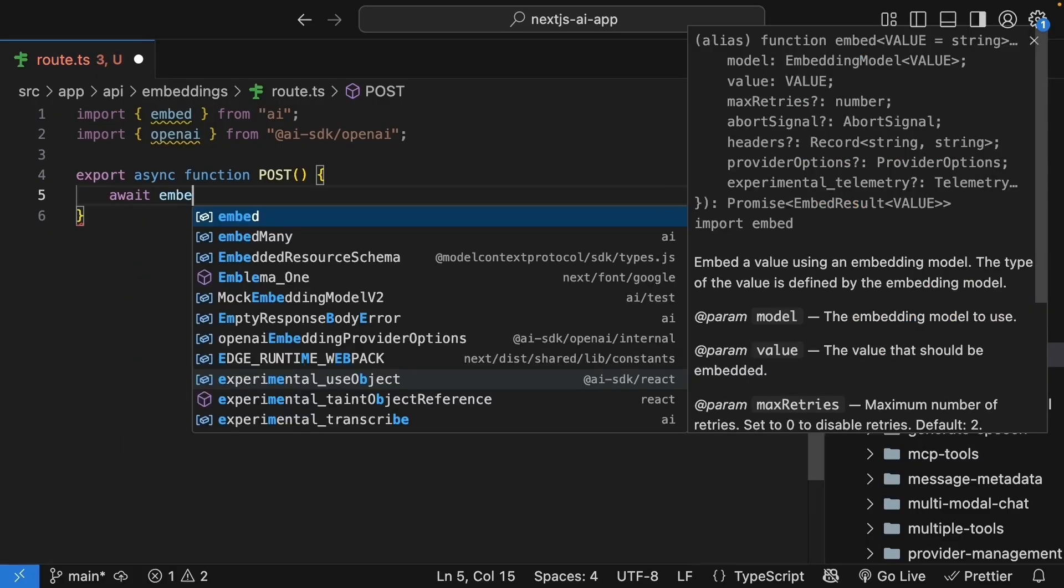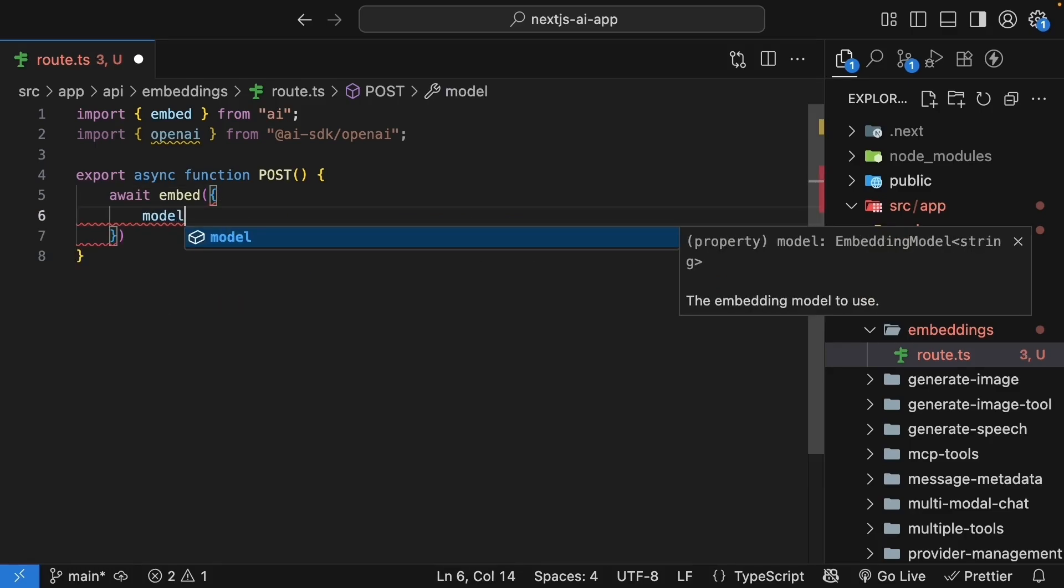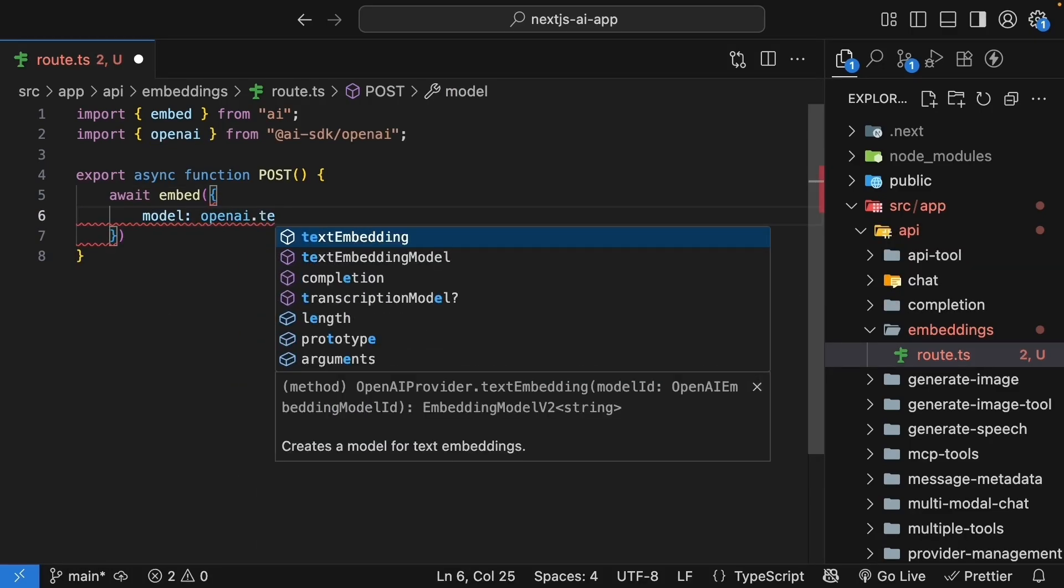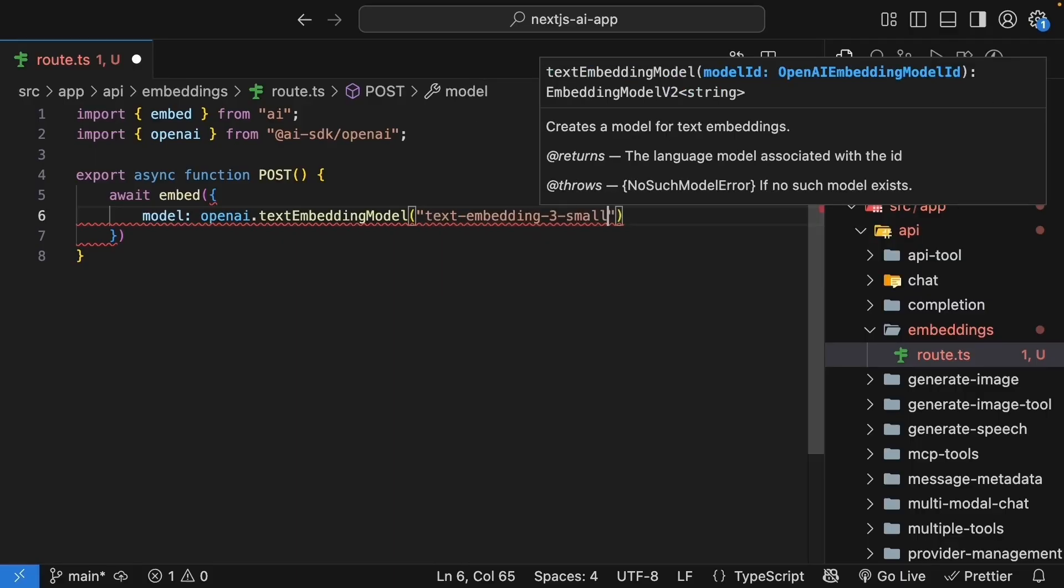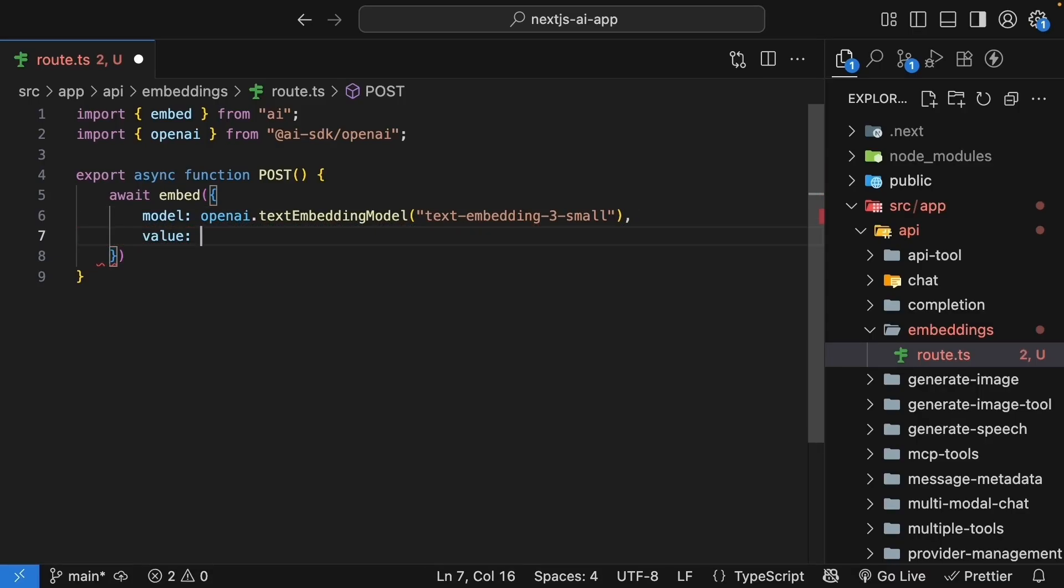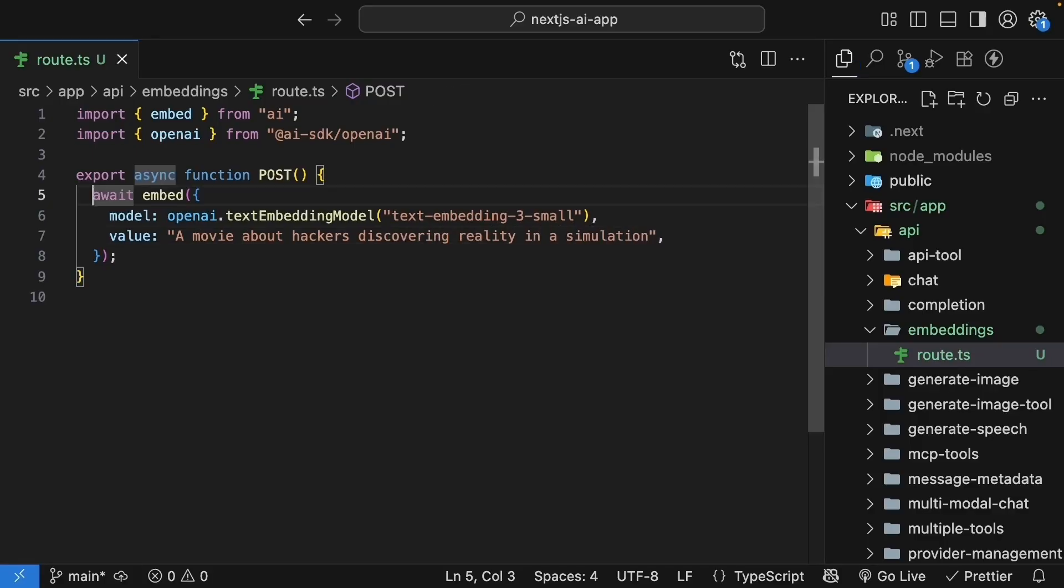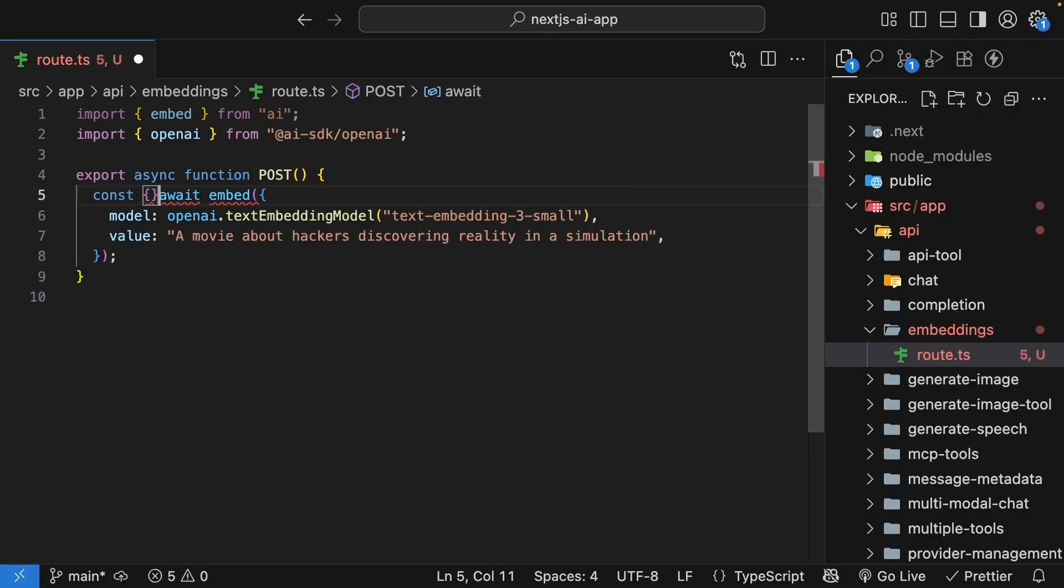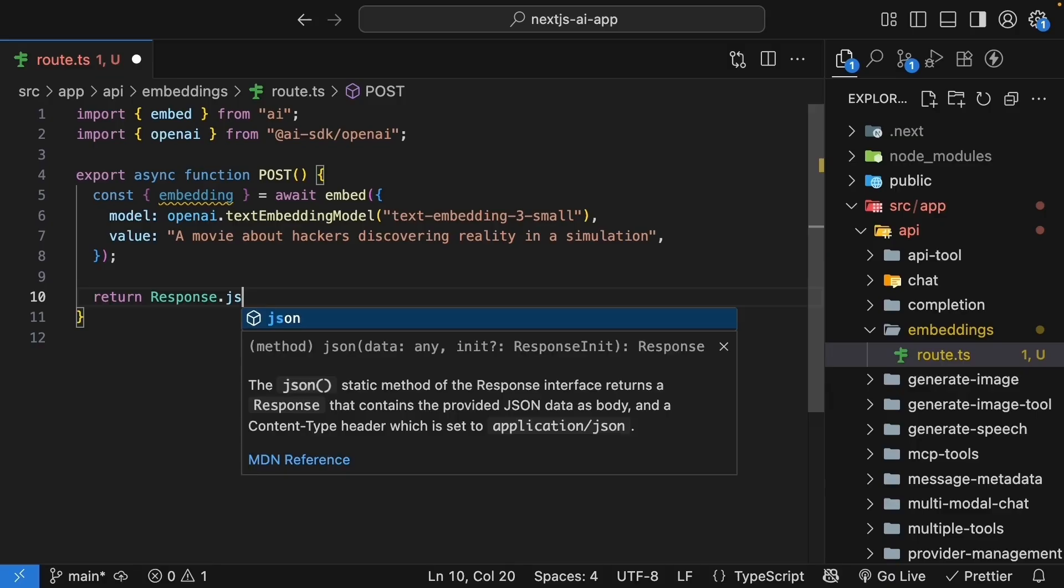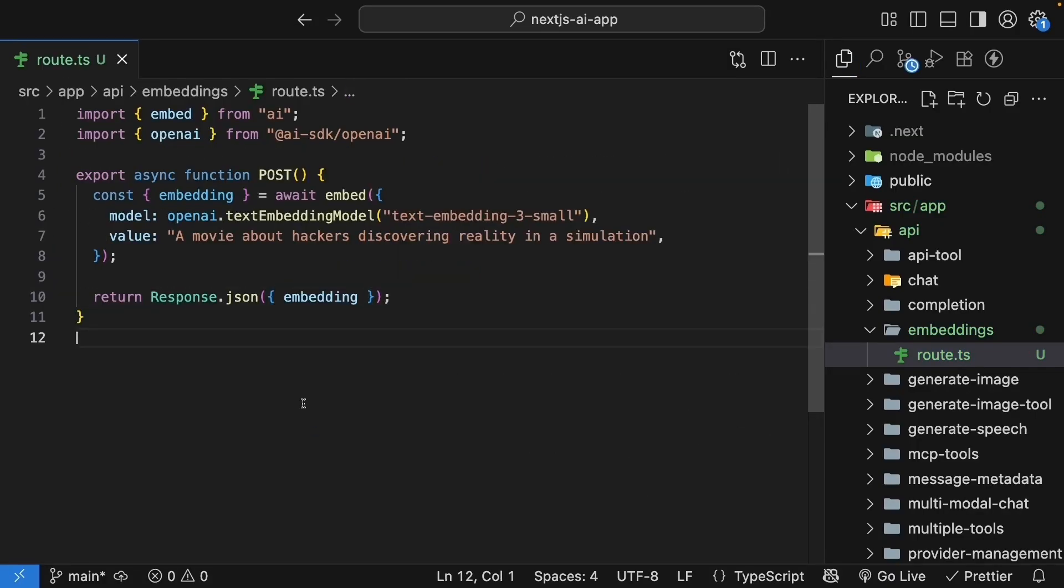We will hard-code some text just to see how this works. So await embed. We pass in an object where we specify model as OpenAI.textEmbeddingModel, and we pass in textEmbedding3. This is their efficient embedding model that produces 1536 dimensional vectors. We also specify value, and this is the text we want to convert to a vector. Let's type in a movie about hackers discovering reality in a simulation. The embed function returns an object from which we can destructure the embedding. We can return this embedding in the response. So return response.json an object with the embedding.